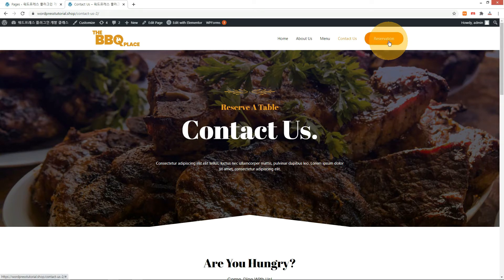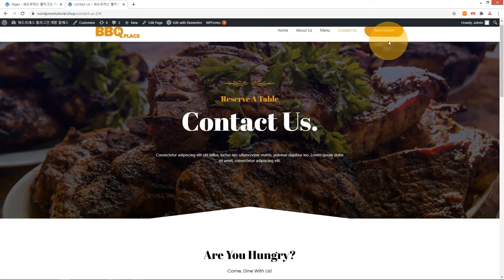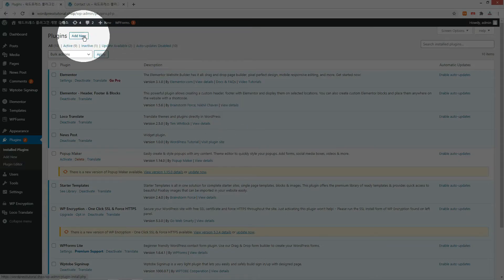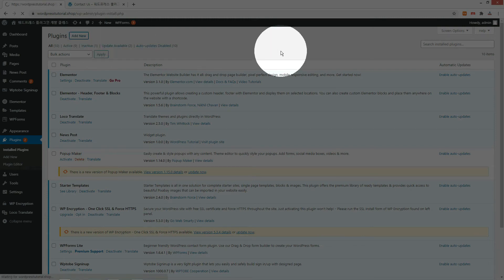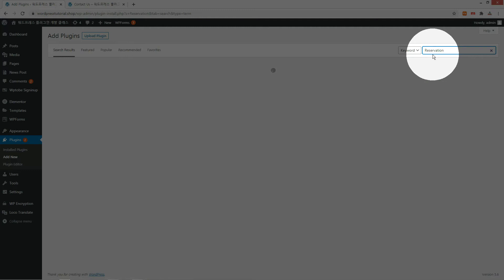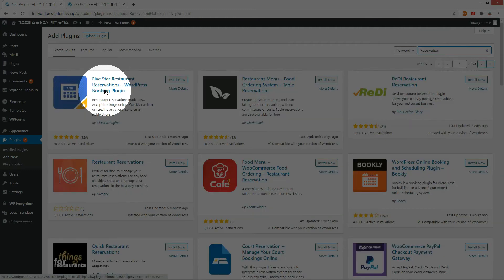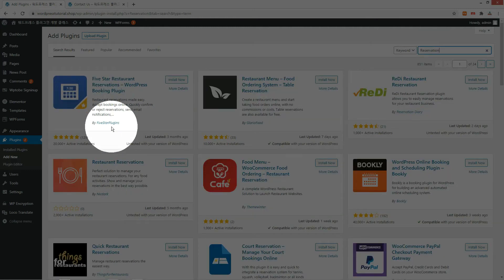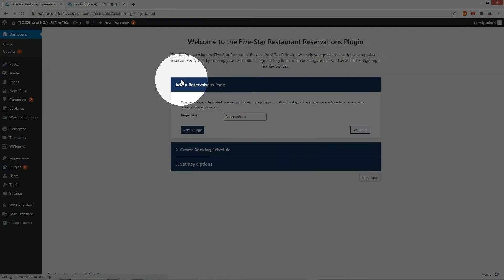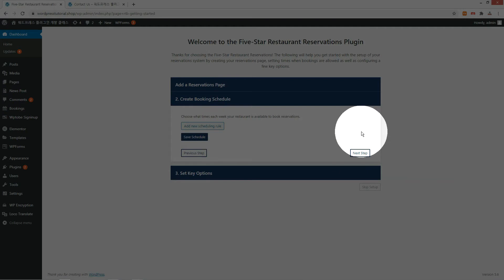Let me change the reservation button link to the booking page after setting up the booking plugin. Go to the plugin installation menu, search by reservation, and install and activate the plugin created by 5-Star Plugins. Set the welcome process as default.